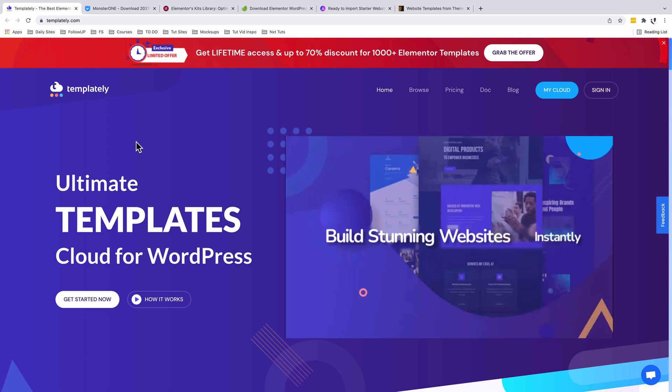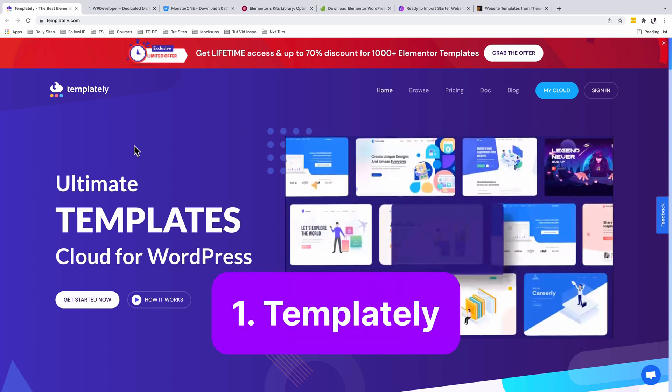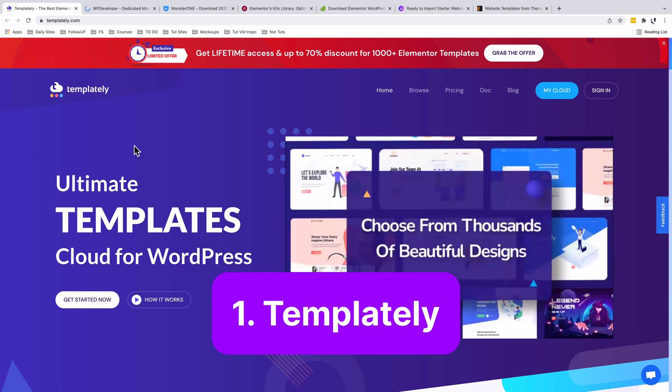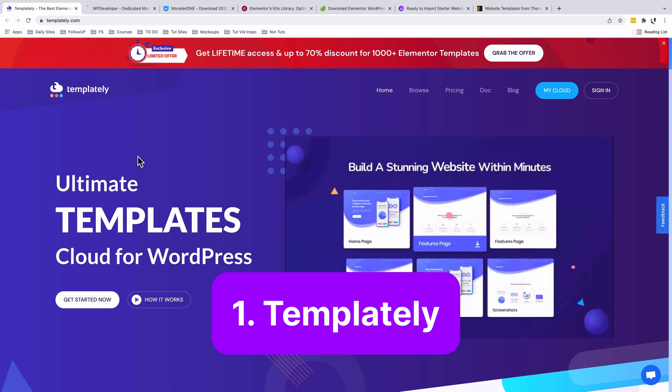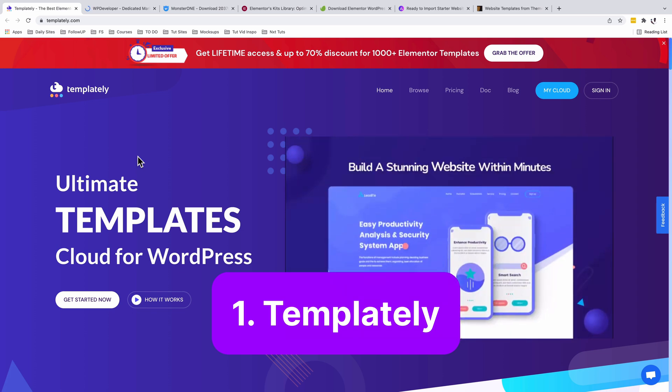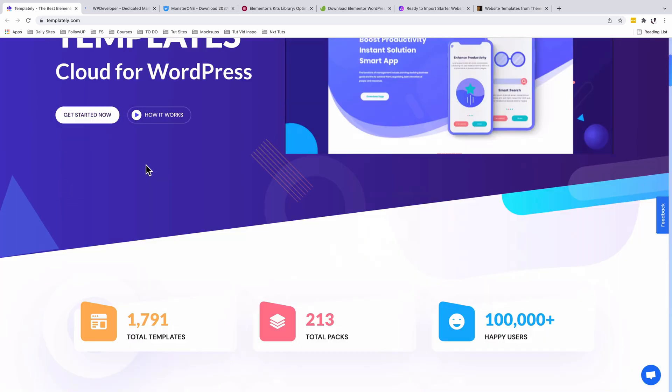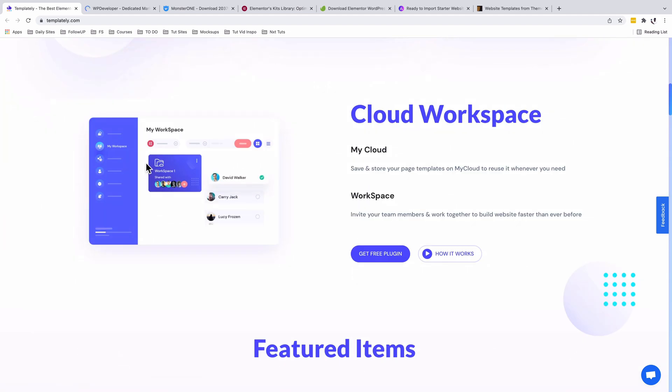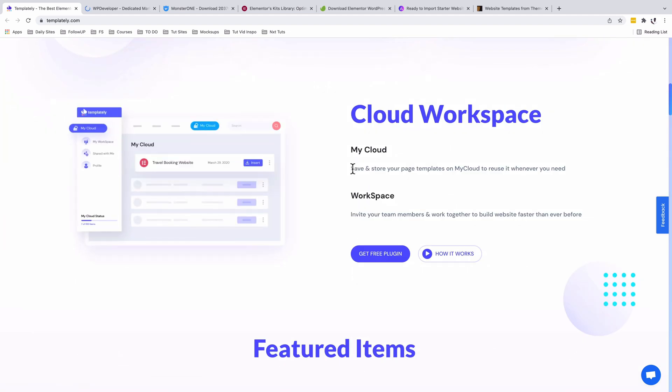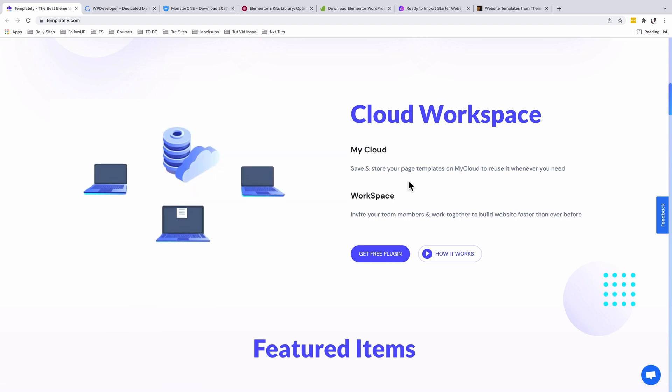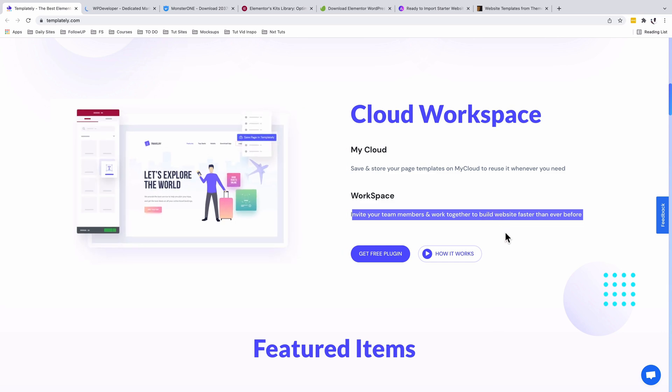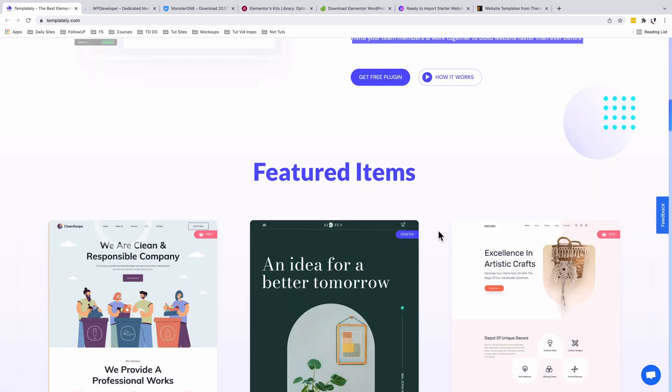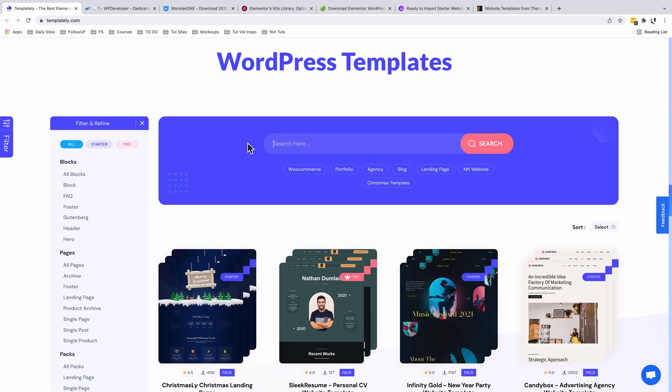Number one on the list is Templately. Templately offers more than just website templates - you're also able to create your templates and share them with your team in the cloud. Once you create your website templates and store them on the MyCloud platform, you can always reuse them on different web projects and invite your team members to work together and build websites even faster.